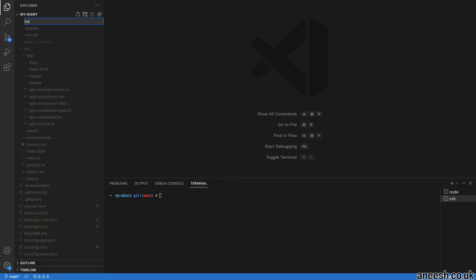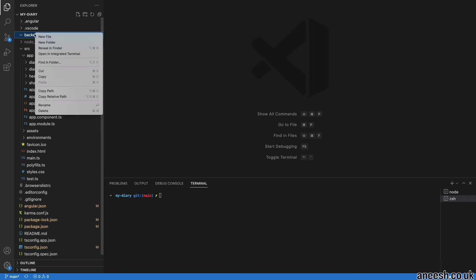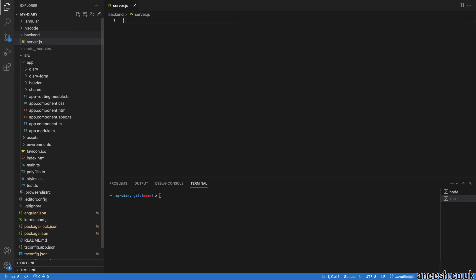To make that distinction, I'll create a new folder at the project root called backend. I've placed it here just for convenience, but it could actually be anywhere on your machine. Within that folder, I'll create our node service in a file called server.js.